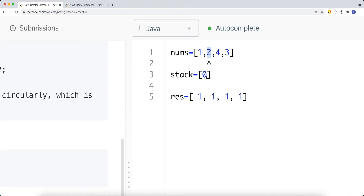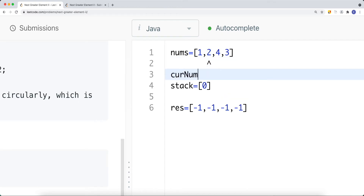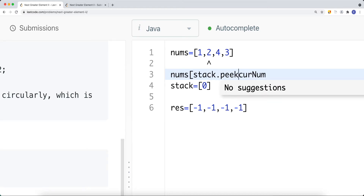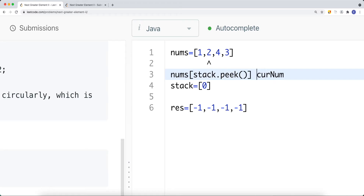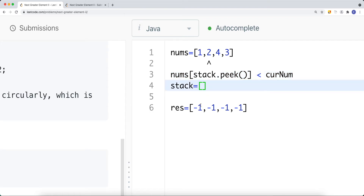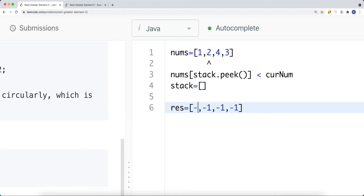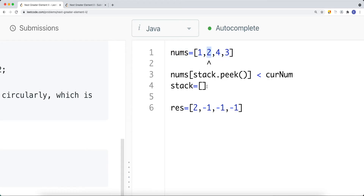We move to the next element. If the current number is greater than the number at the index on top of the stack — nums[stack.peek()] — we pop the top element and set result[0] to the current number, because we just found the next greater element for that top index. So result[0] is 2. Before moving on, we push the current index (1) onto the stack since we haven't yet found its next greater element.